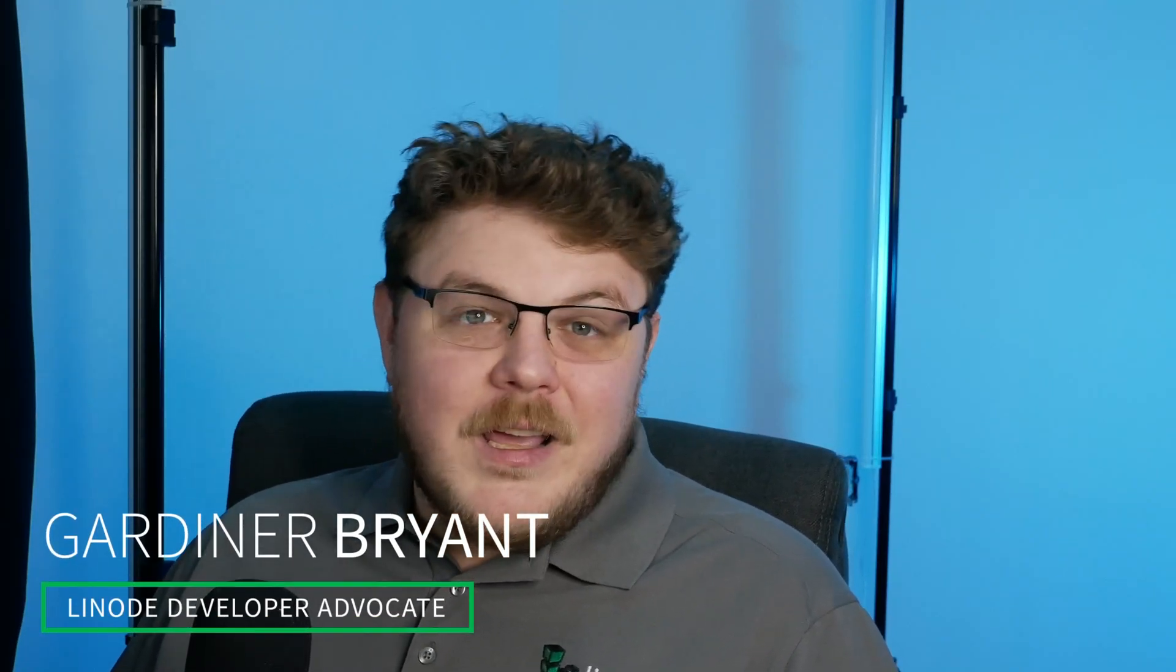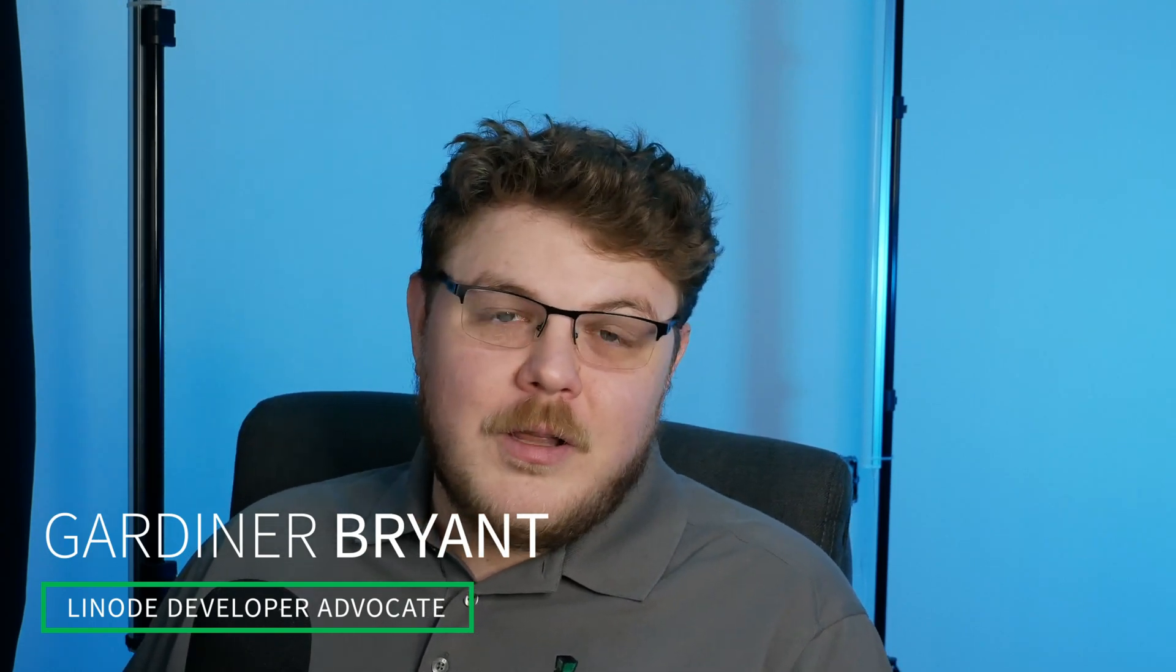Hi there, my name is Gardner, your friendly neighborhood developer advocate with Linode. Today, I wanted to show you three easy ways to get set up with copying files between your Linode and your local machine, or vice versa. Let's get started.